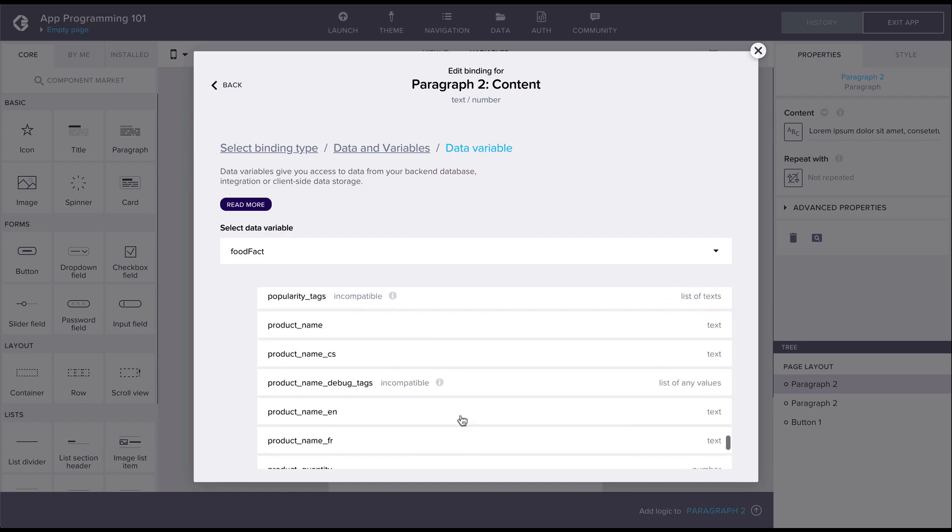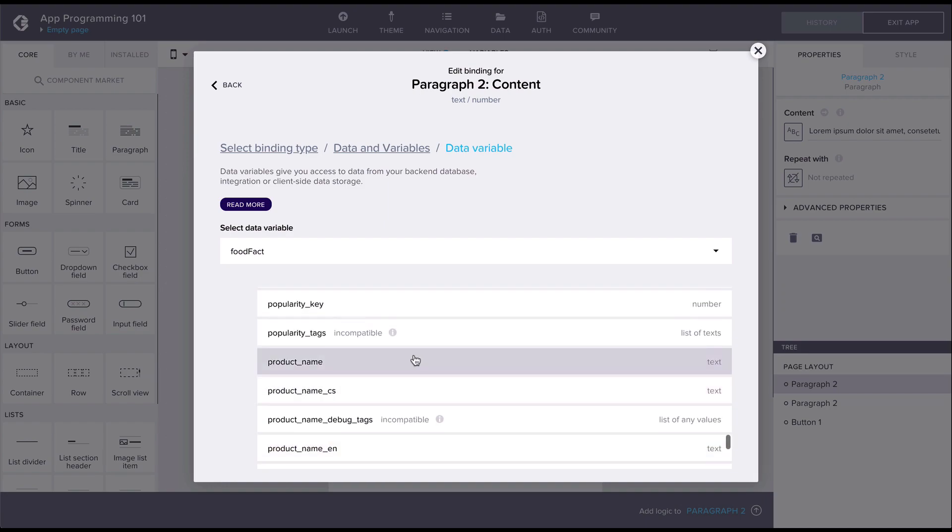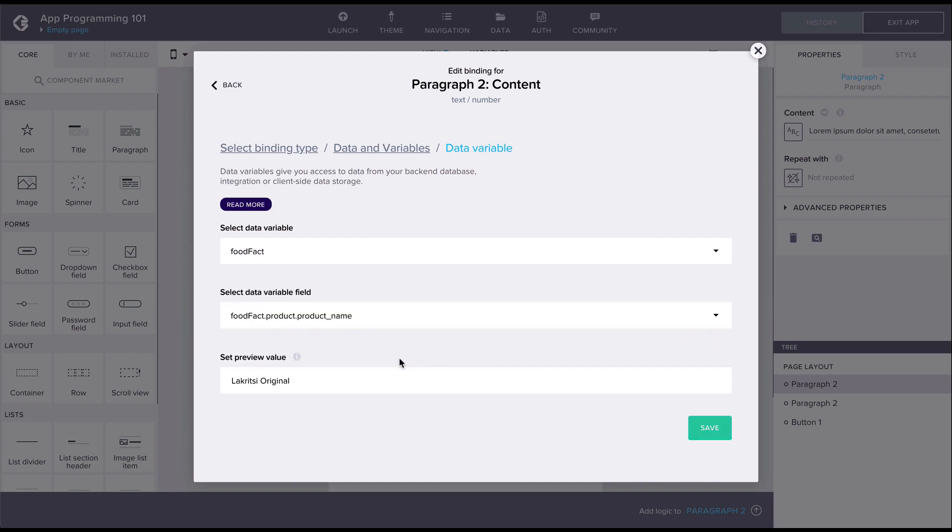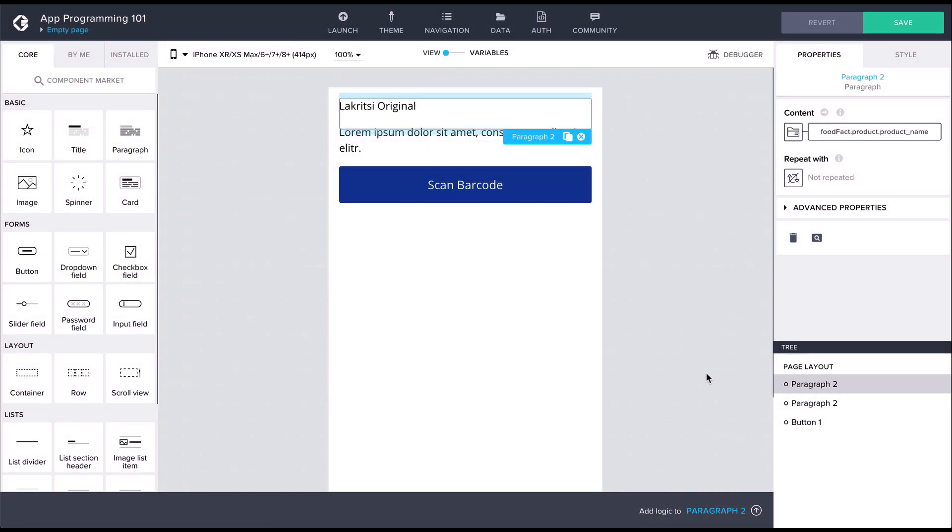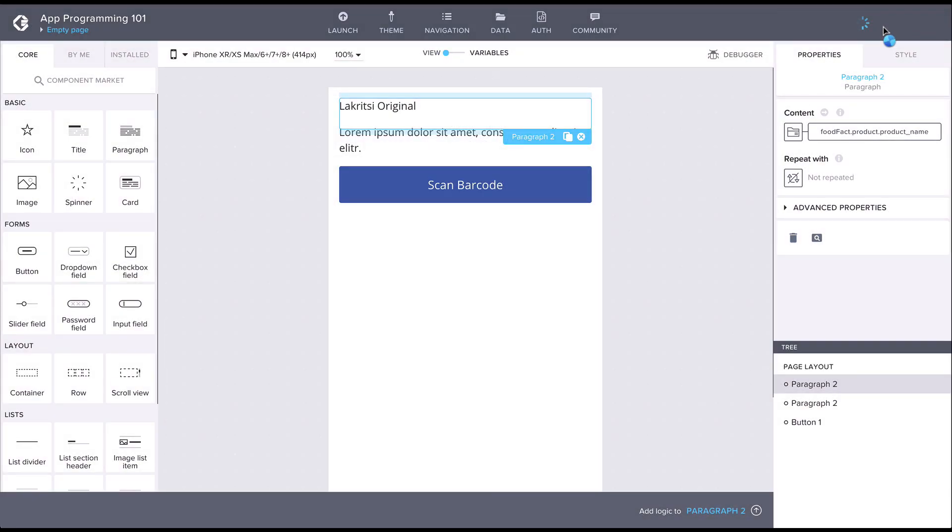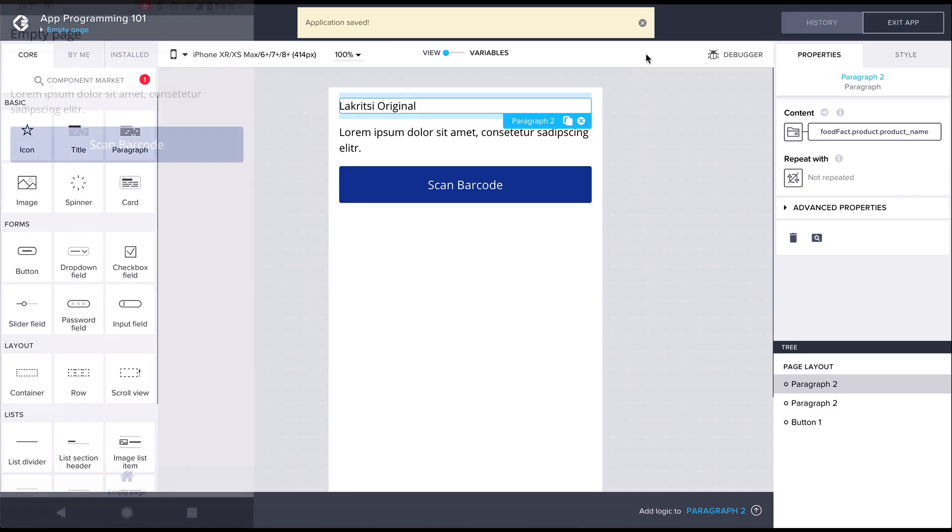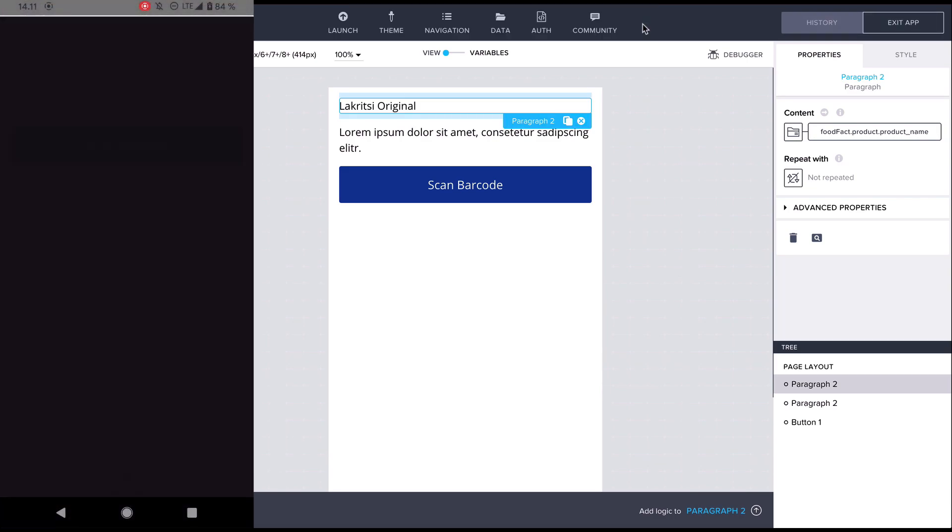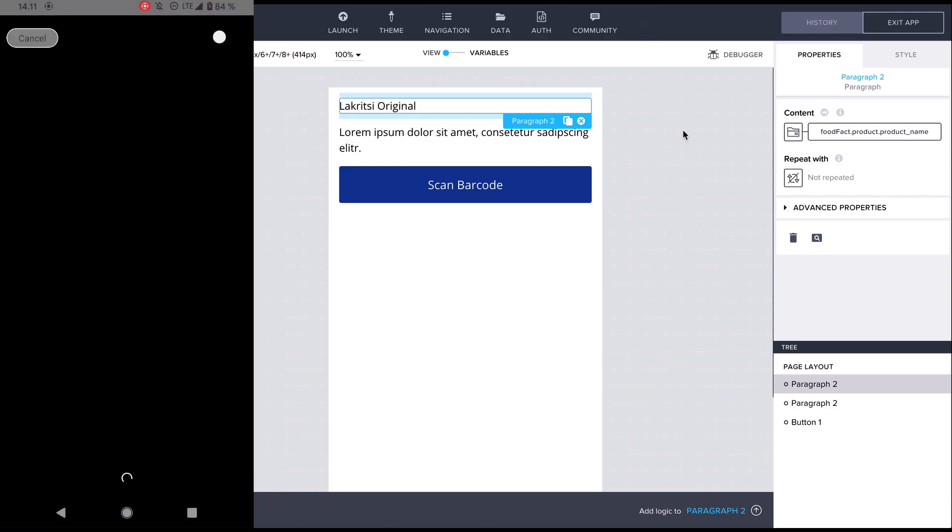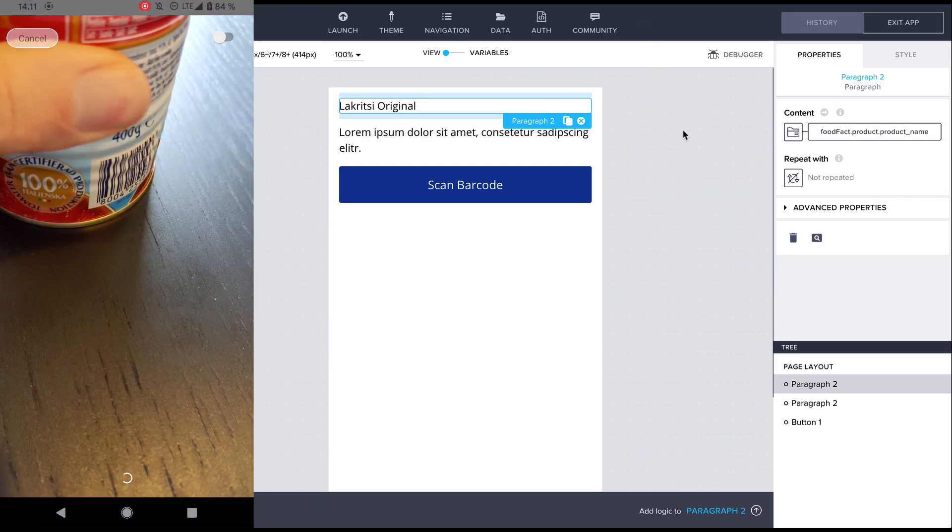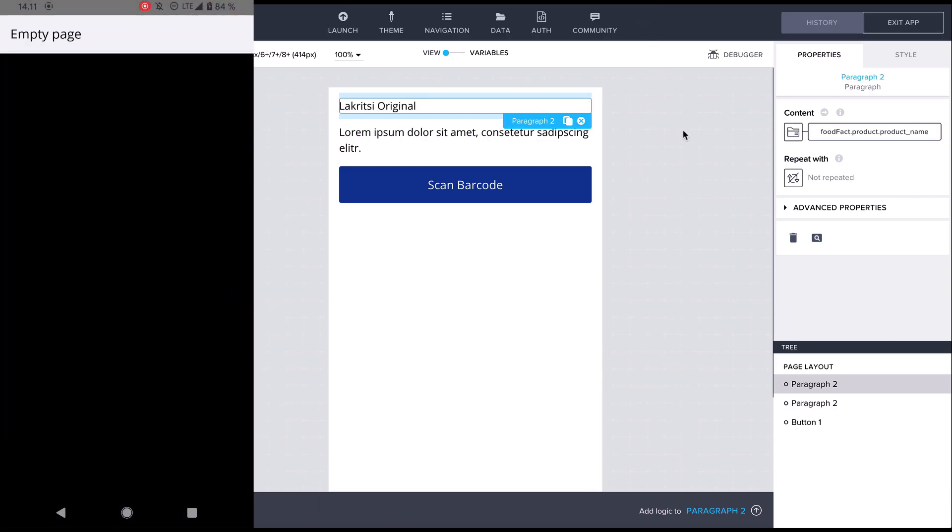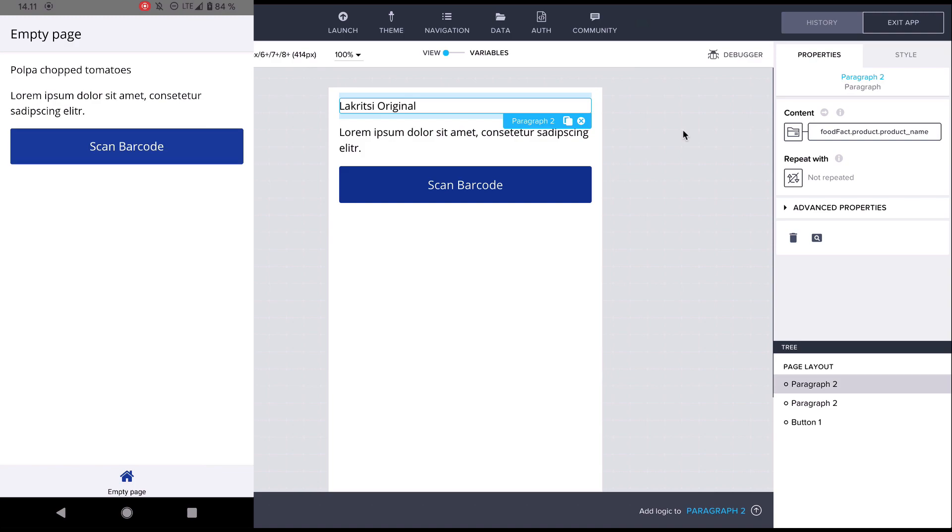Let's scroll down and find the product name property. We can also see the preview box being filled with a sample from the API data. After saving we can see that scanning a product will now pass the barcode to the food facts API and the result is rendered in the UI.